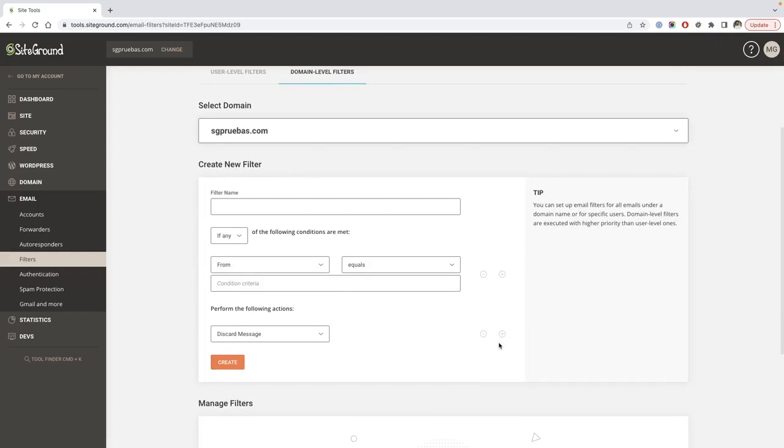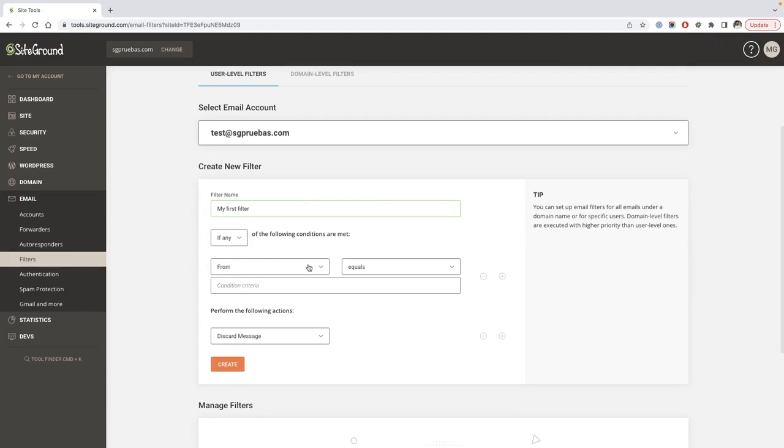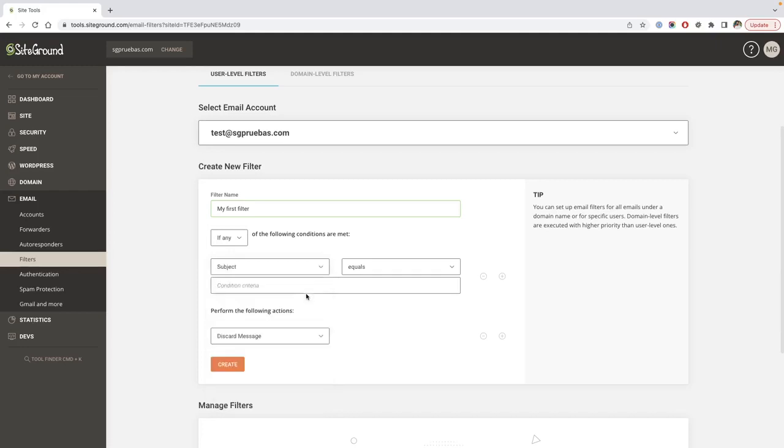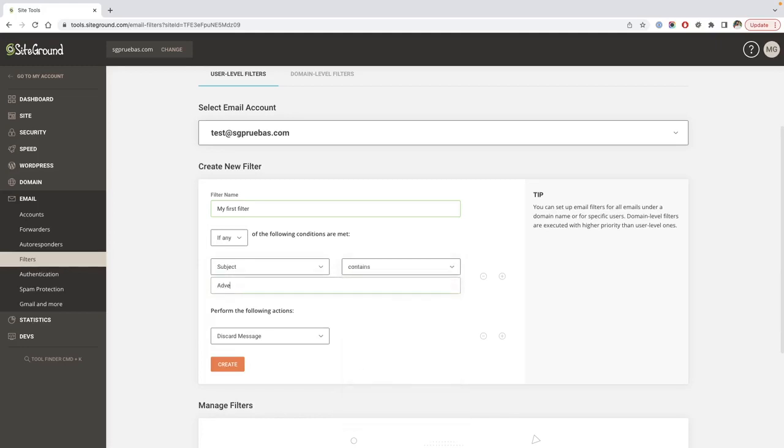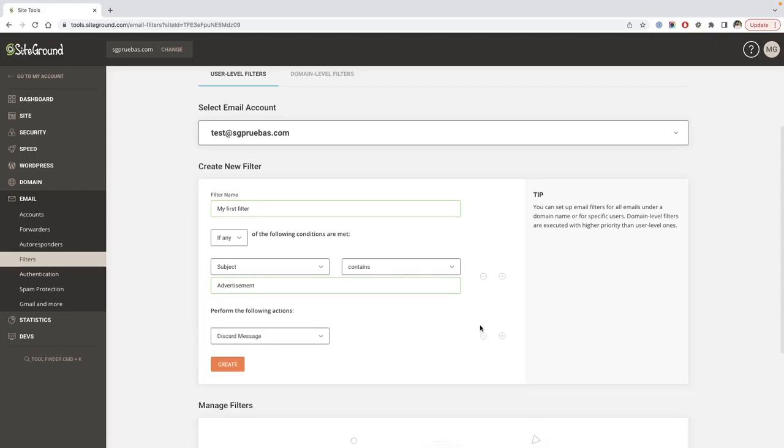The conditions form is the same for both cases. Start by indicating a name for the filter, then select if the filter should match any or all conditions. In the next drop-down list, you'll find the group of fields. Select the one you need and indicate the conditional, then set the condition criteria. If your filter needs more than one conditional, click the plus icon to add one or the minus icon to delete it.